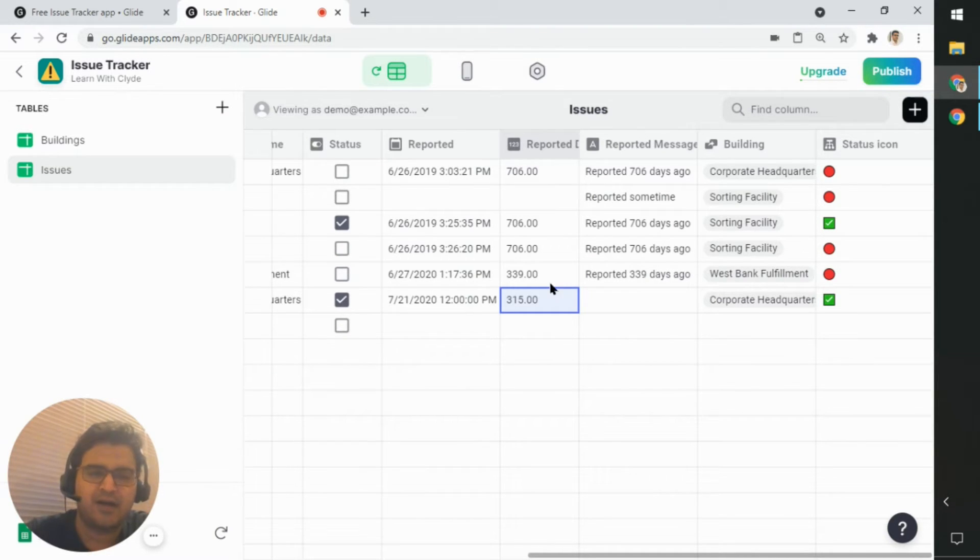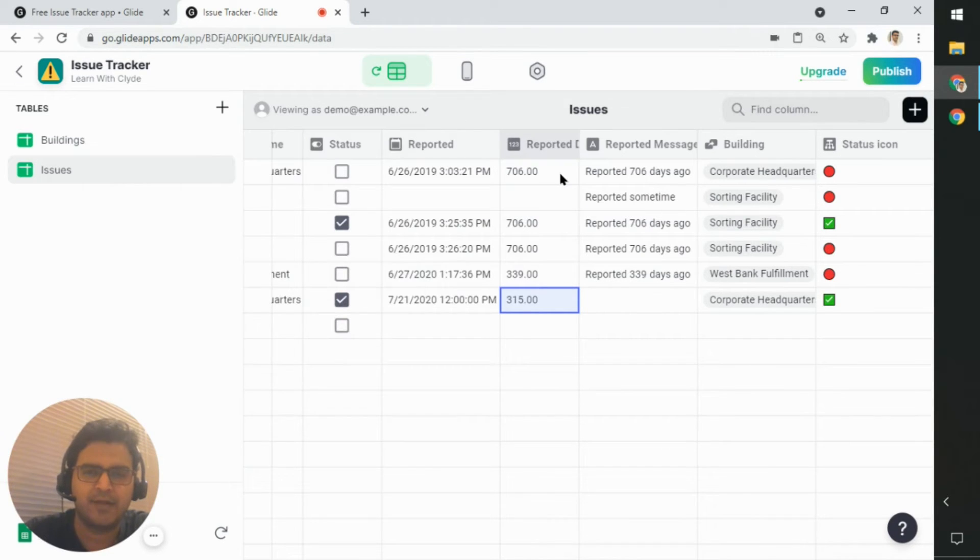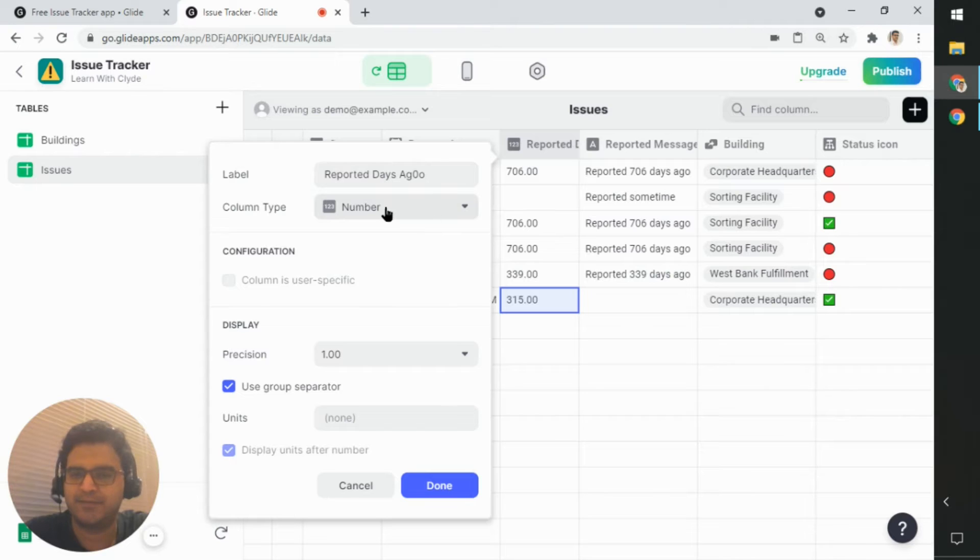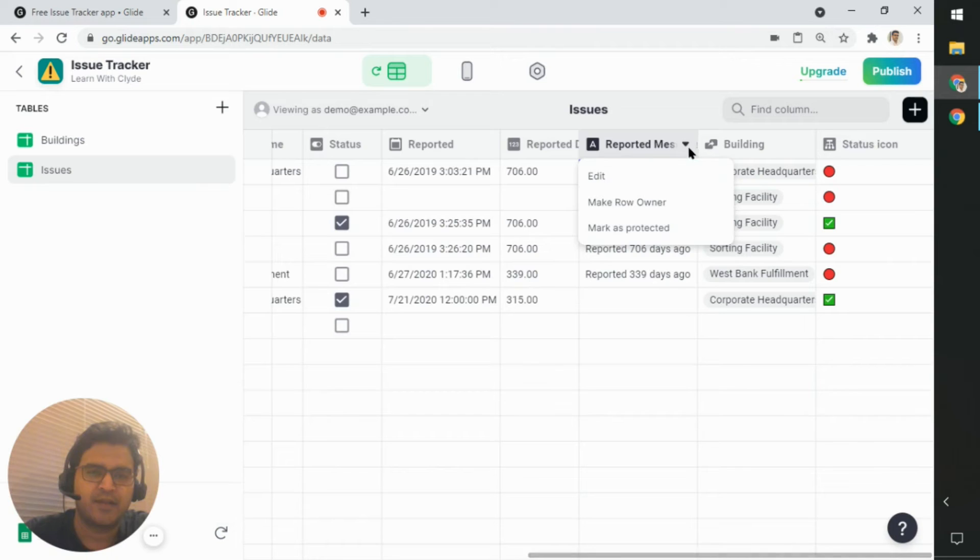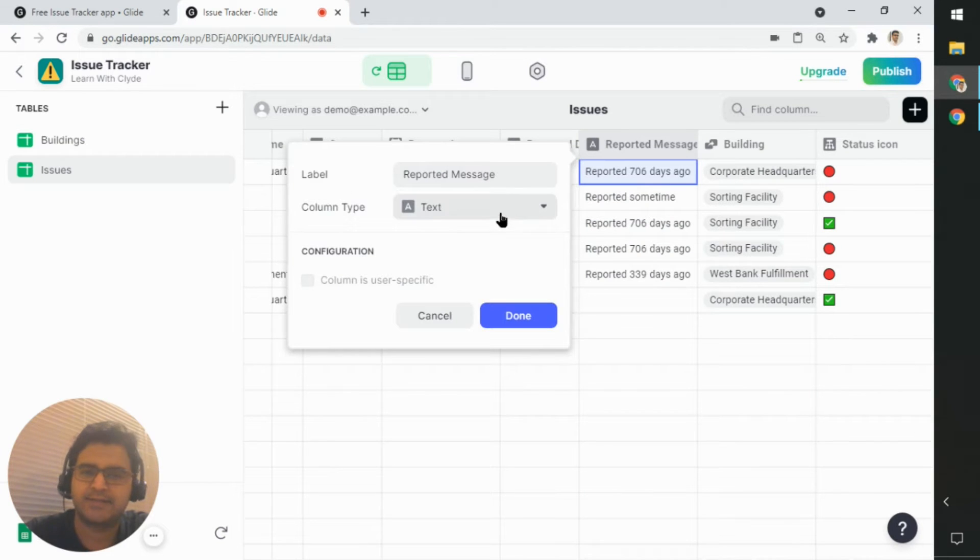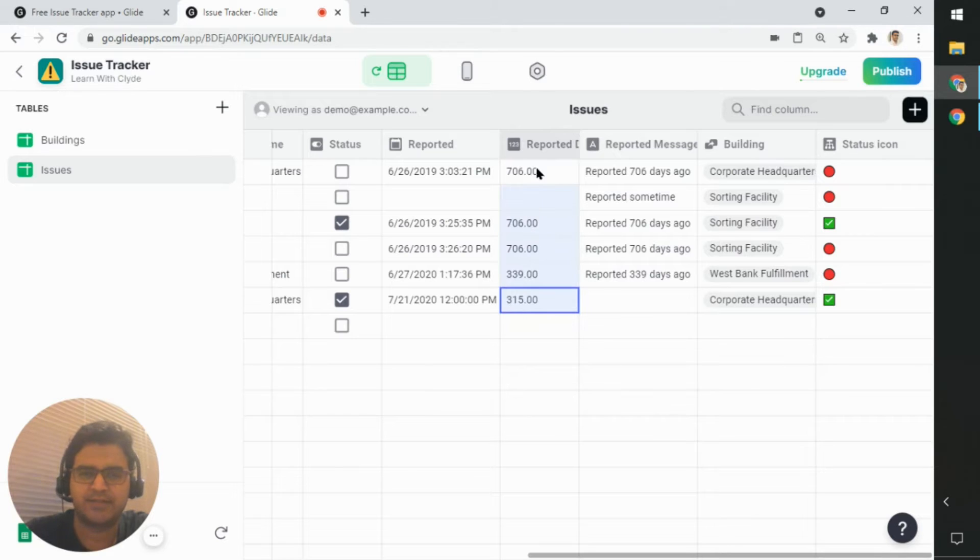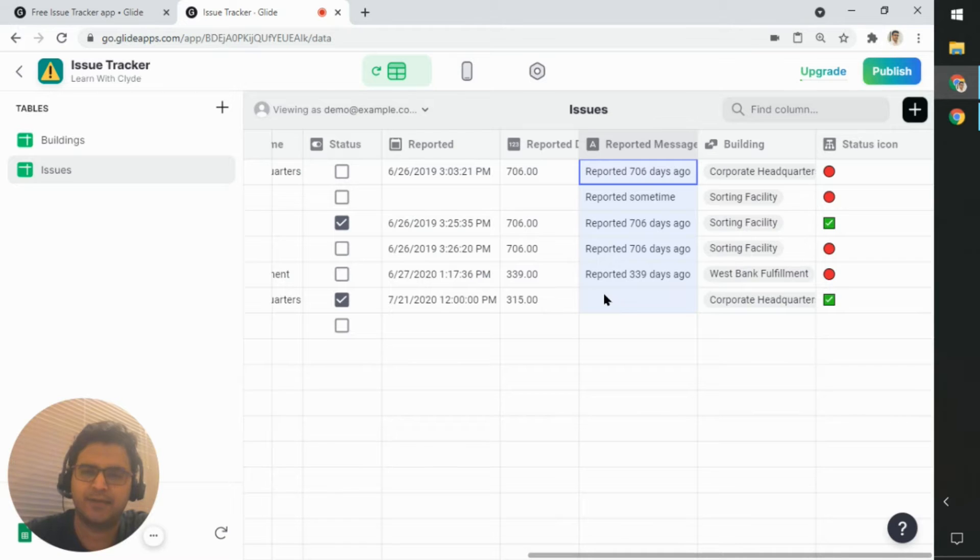Now, I was curious how this works, because if I look at the column type itself, I can see that it's a number column type. So there's nothing fancy going on here. If I look at this column, it's just a simple text column. So clearly, the calculation is not happening here in Glide.